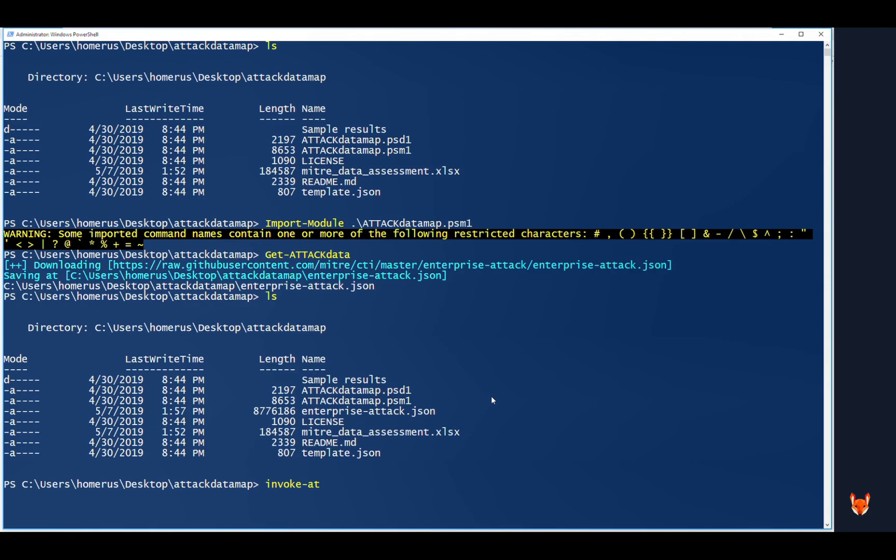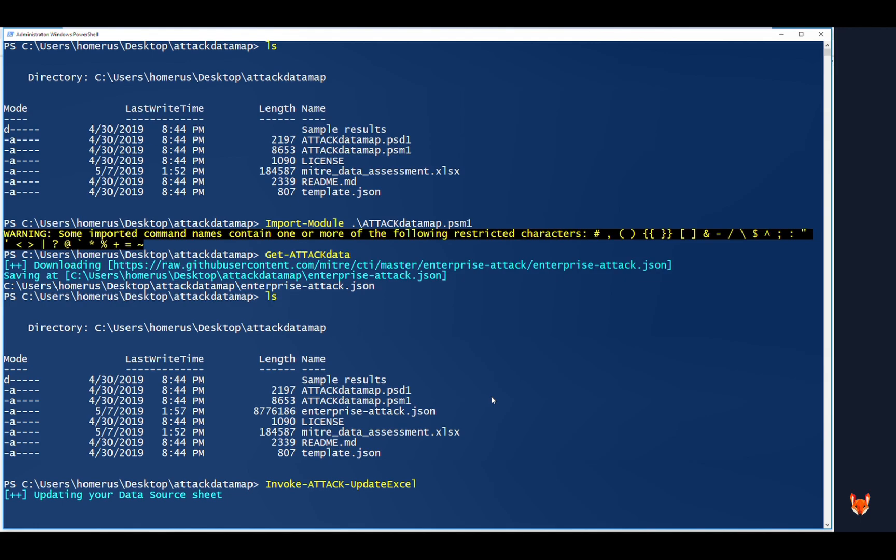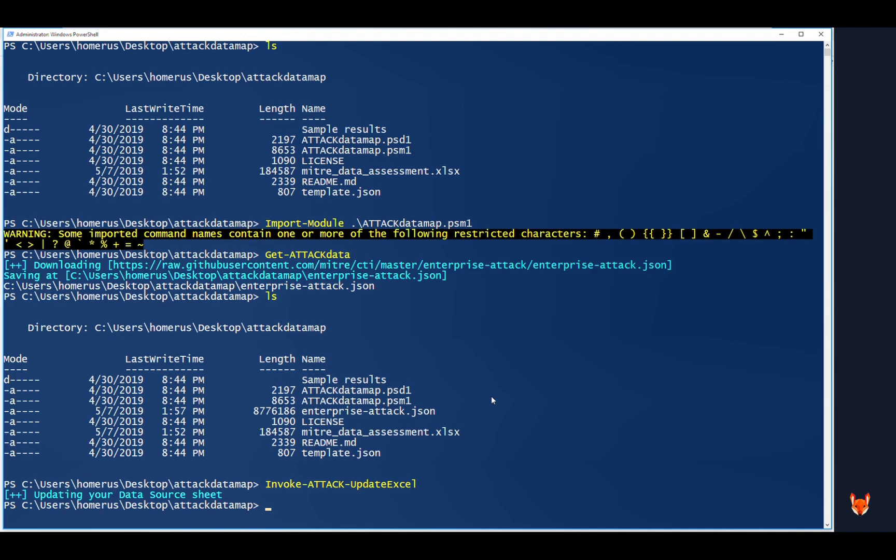Then you can just invoke the attack update. You require an additional PowerShell module, which is basically easy to install. It's out there in the PowerShell gallery. It will now open the Excel file in the background, update that data sheet, and then it will basically update all the attack information. So here you see it's updated.